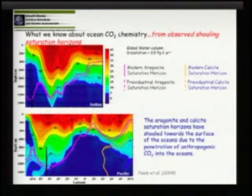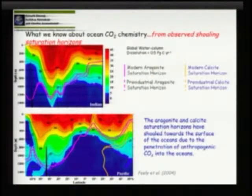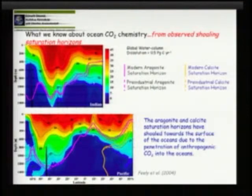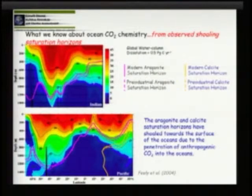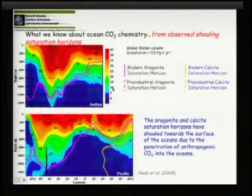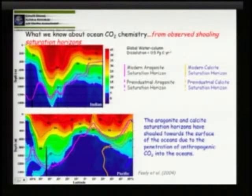This is where most of our organisms of concern still live. Anthropogenic CO2 is causing a shoaling of the aragonite and calcite saturation horizons towards the surface. We are already seeing the effects on the corrosiveness of the water. The migration of those surfaces towards the surface in the Indian and Pacific shows very shallow corrosive waters — as close as 100 meters in the North Pacific near Alaska.